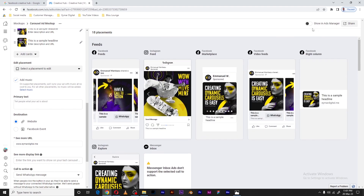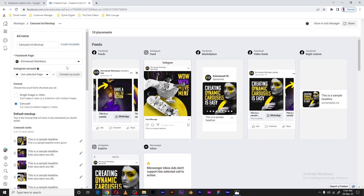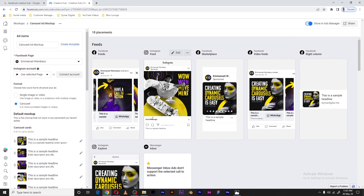One more thing to consider: if we're going to use this in future ads, we can check the option so this mock-up will show up in our Ads Manager. When we reach the point of publishing, once it is approved, we'll be in position to access it and publish it as an actual ad.